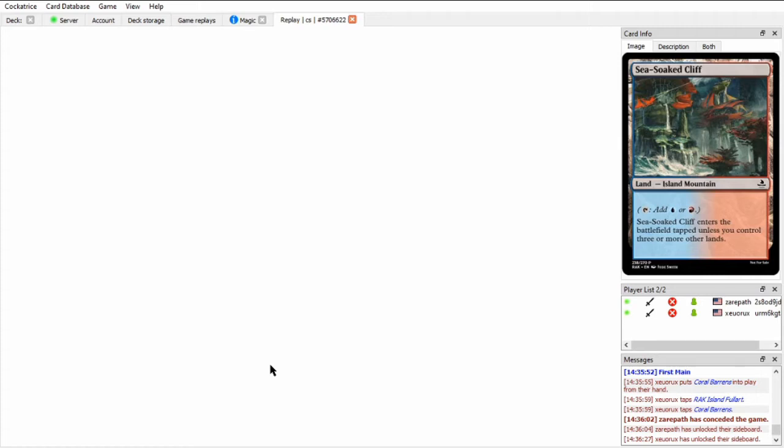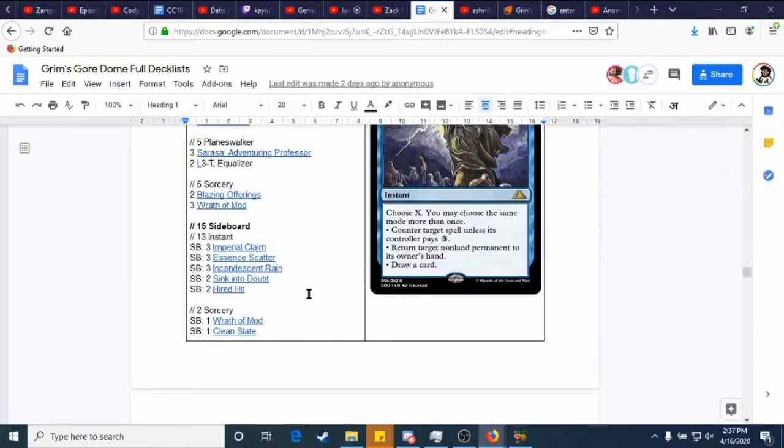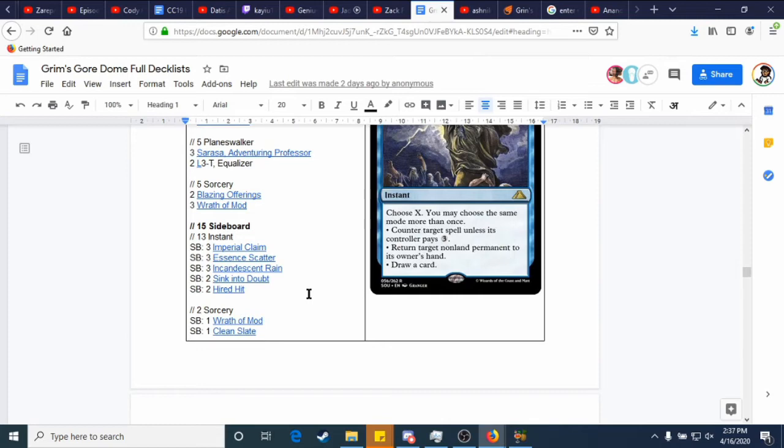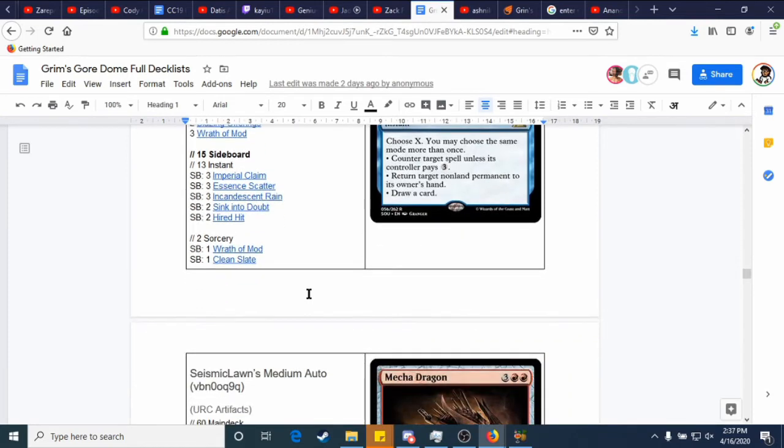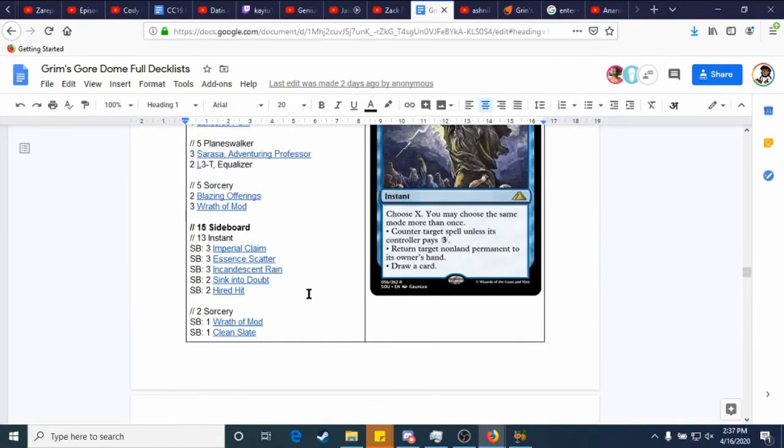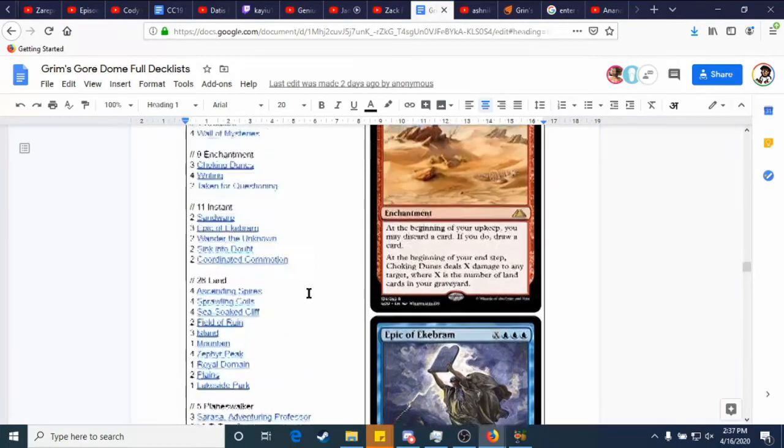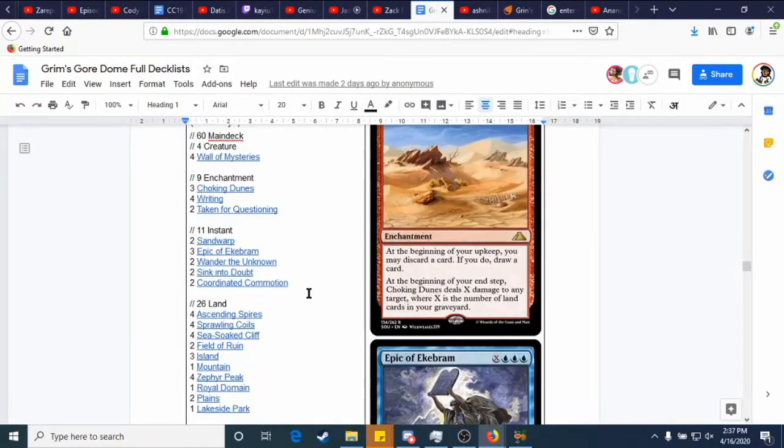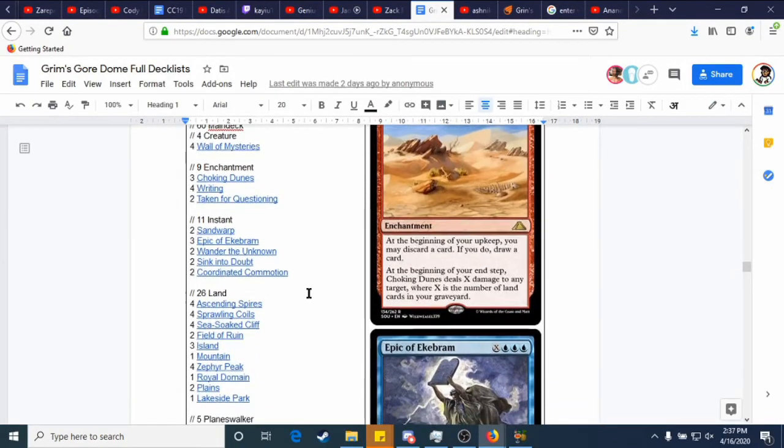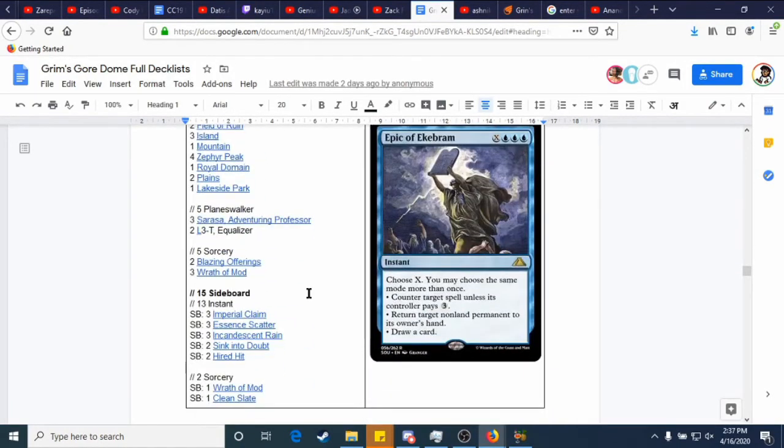But yeah, before we go into game two, let's see what these players could bring in from the sideboard. So Xeropath has... I think the two Sink Into Doubt should definitely come in. They're just bonkers in this matchup. The Essence Scatters, I don't know. Maybe? I don't think so. I mean, I guess something's got to come in for, I guess the Wrath of Mod hits Resolved Creatures. So maybe does want a Wrath, like a Resolved Gowlani. So maybe does want that, but I don't know. I think the Essence Scatters could come in and the Sink Into Doubts will definitely come in. That's my read on Xeropath's sideboarding.